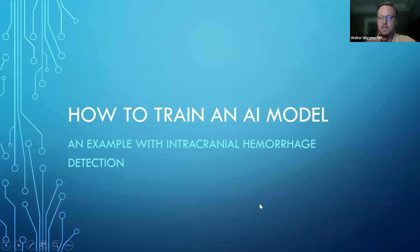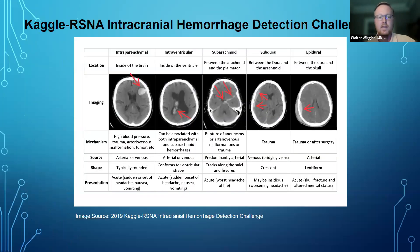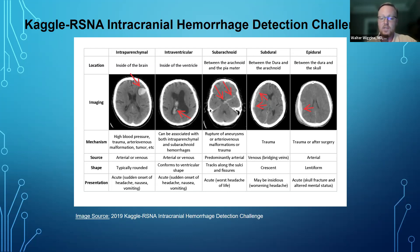Now I'll set the stage. We're using the Kaggle RSNA intracranial hemorrhage detection challenge dataset. Each head CT slice has annotations for whether it contains intraparenchymal, intraventricular, subarachnoid, subdural, epidural, or any hemorrhage. Tonight we'll use the 'any' label to perform a binary classification: is there hemorrhage present in this image or not?